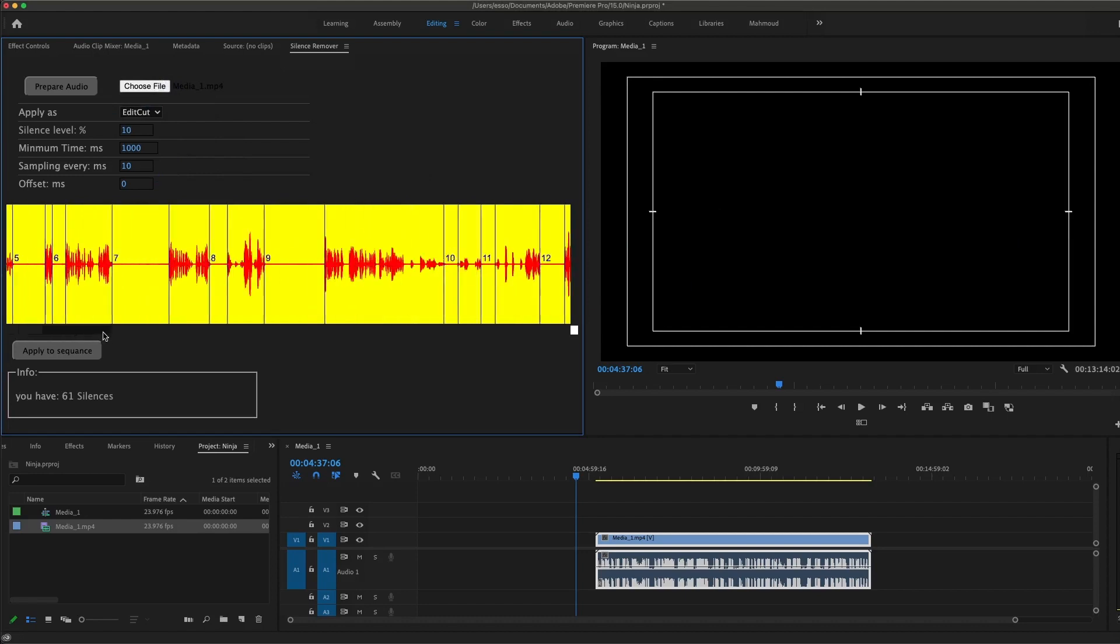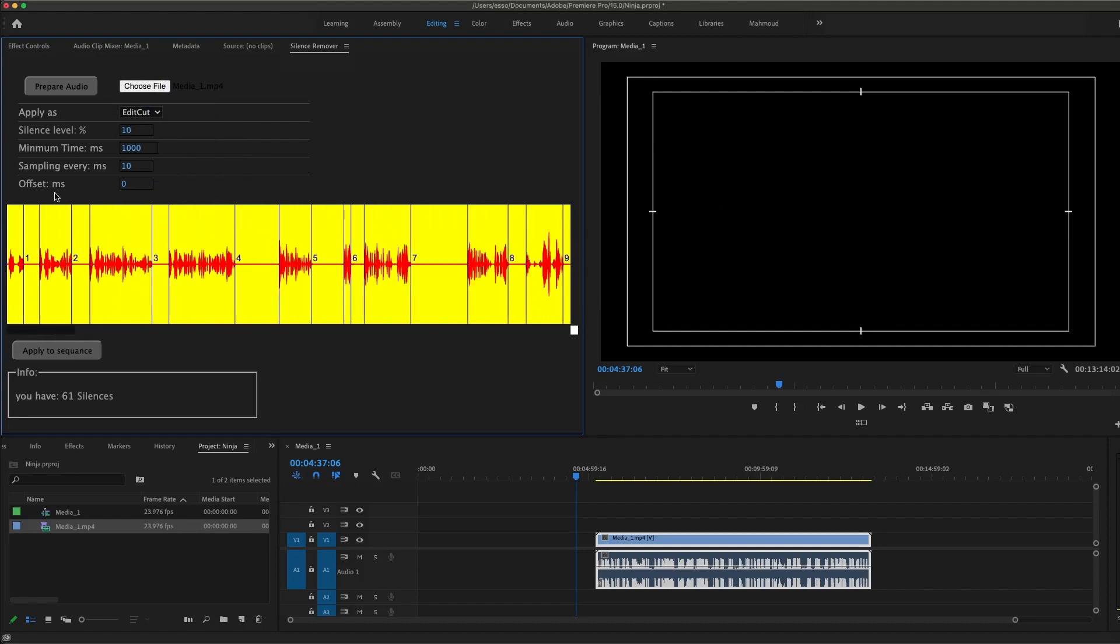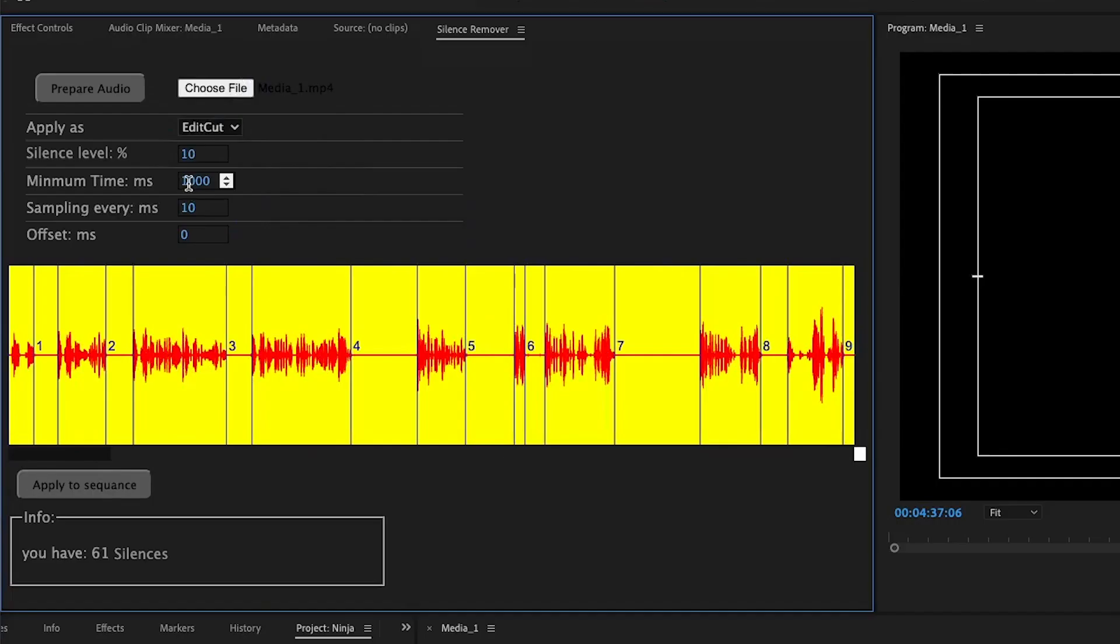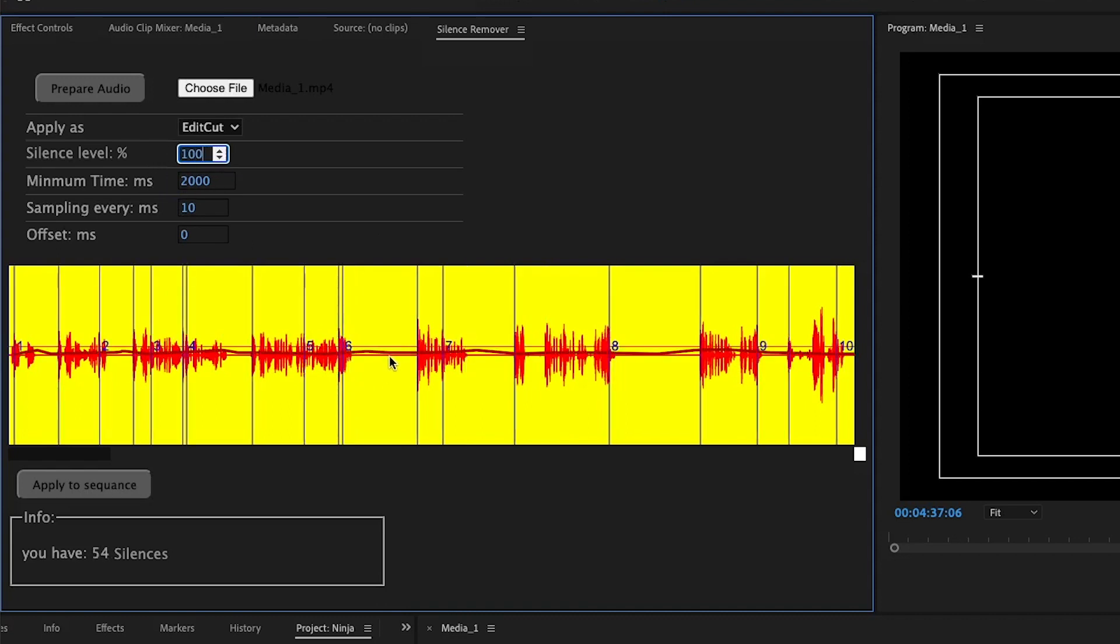Let's see what kind of controllers we have. This one is the minimum silence time in milliseconds. If it's 2000, it means two seconds, which means any silence under two seconds is not gonna be detected. The first one is the silence level. In case you have noise in your audio or something like that, any audio under this level is gonna be treated as silence.